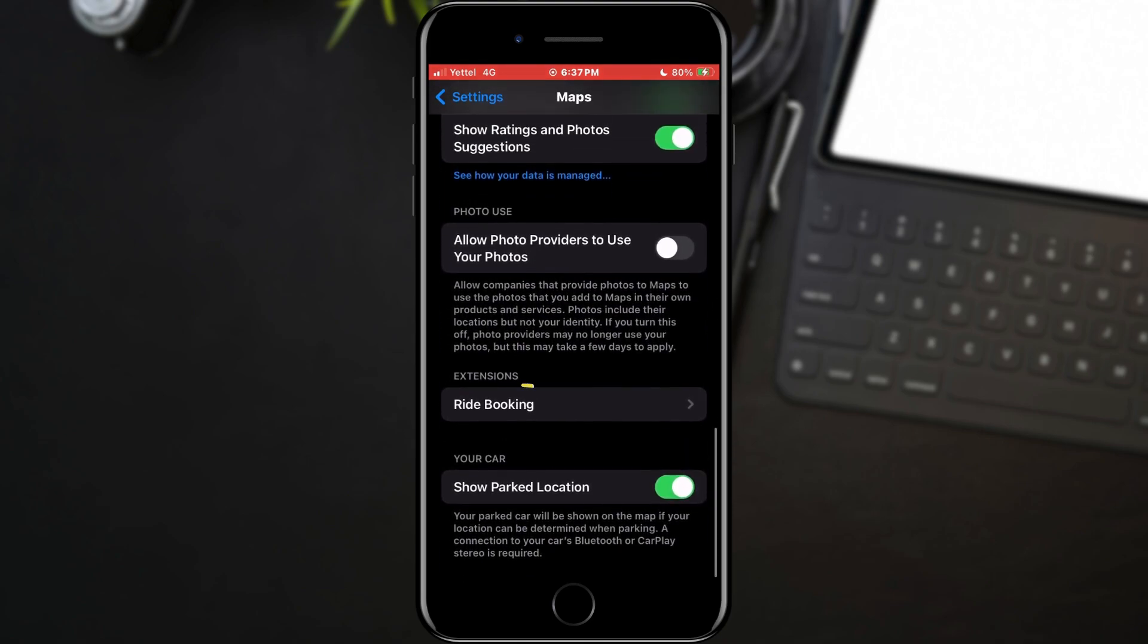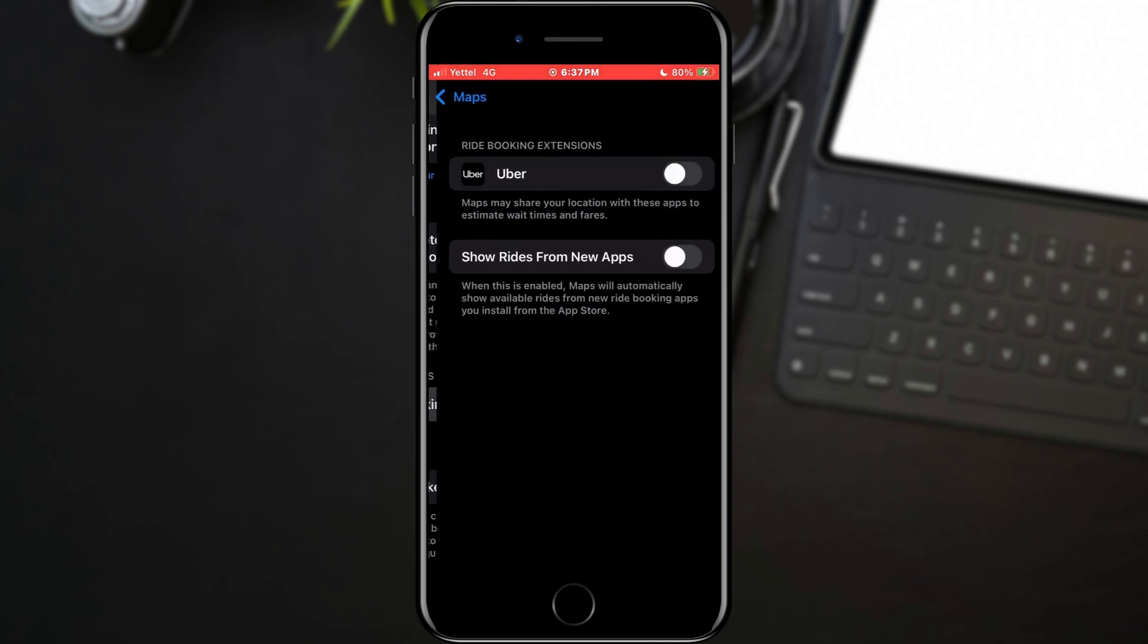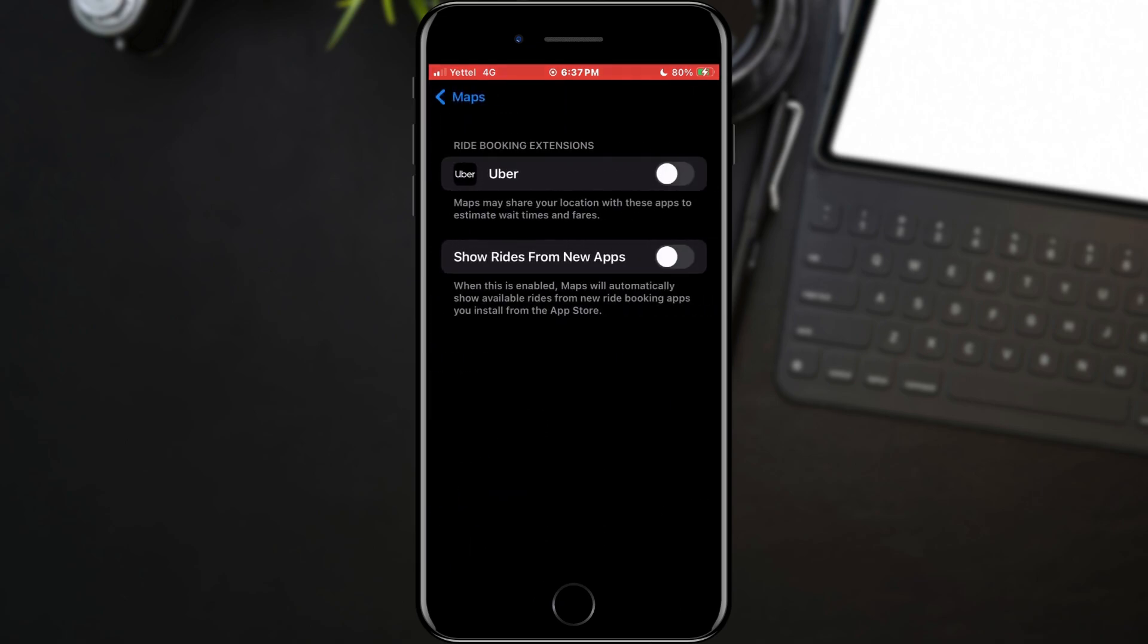The option is called Ride Booking. When you find it, tap on it. When you open this option, a switch will appear next to the Uber application, and all you have to do is tap on it and activate this option.